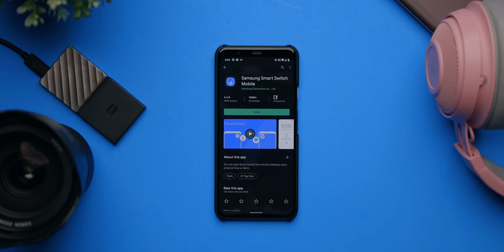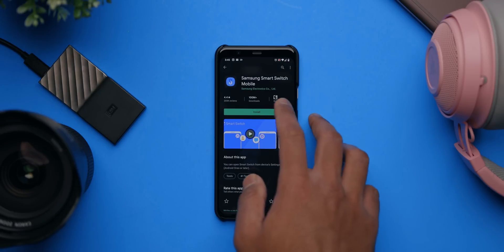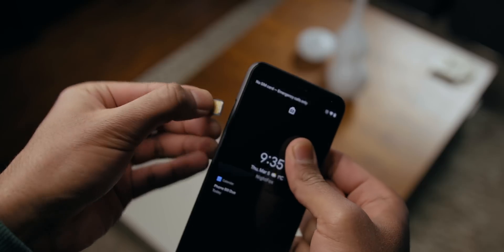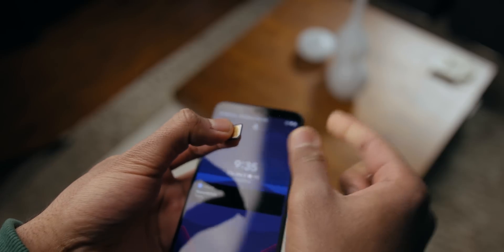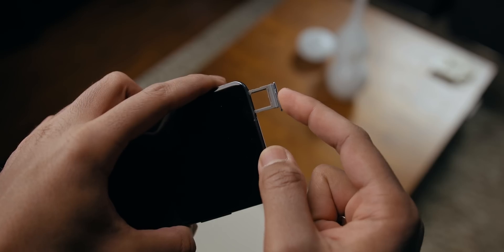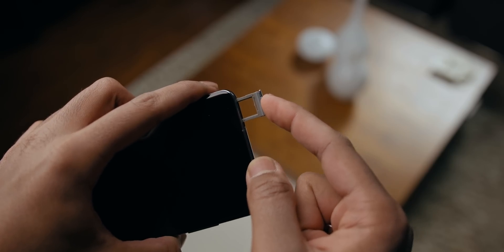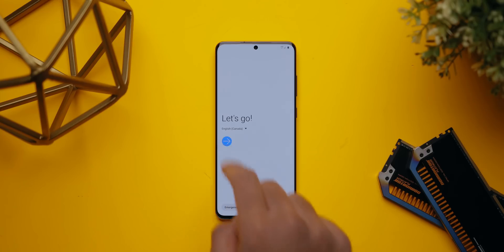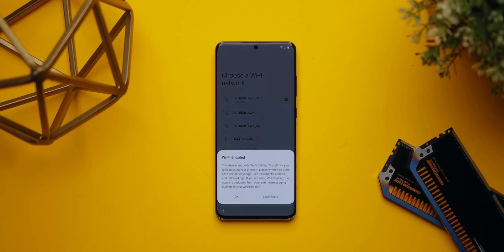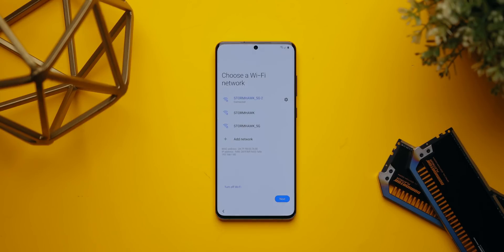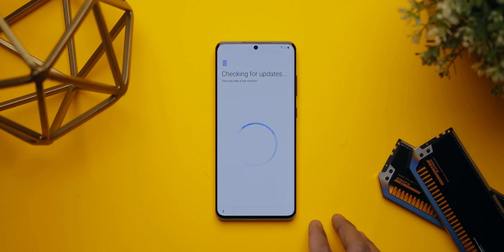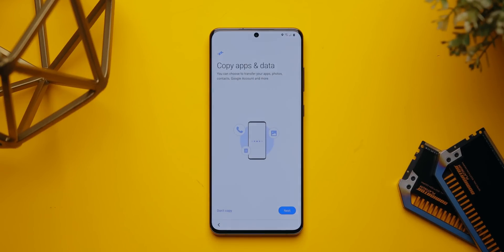Finally, install Samsung's Smart Switch app on the Pixel 4 XL — this transfers all apps and data to the new phone. Once done, pull the SIM card from the Pixel and pop it into the S20 Ultra. After booting, go through terms and conditions, set up Wi-Fi, and wait until it reaches the transfer option.